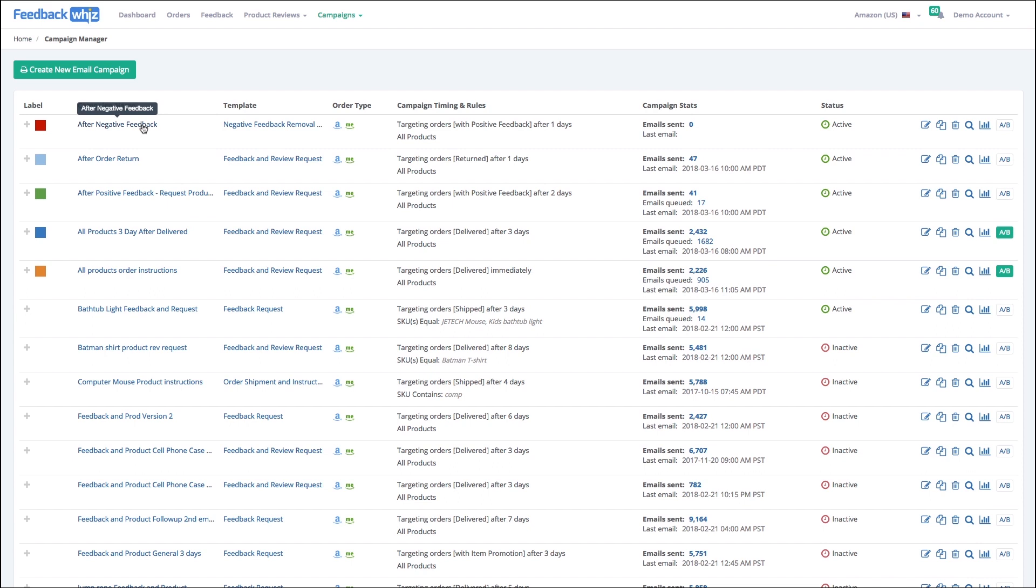Then a third email maybe seven to ten days later as a final follow-up and as a subtle way of saying, hey, if you could leave a review and feedback it would really help us, and it helps like-minded customers find products like ours. So that's all the stuff you can accomplish within the Campaign Manager.